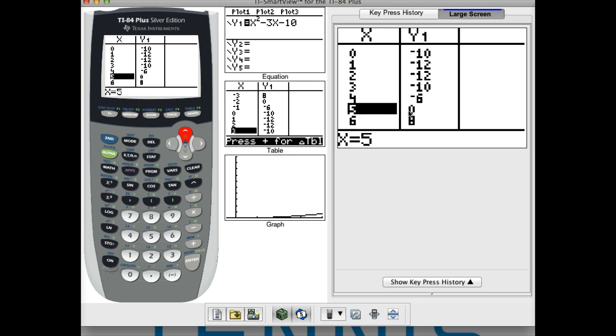To find these zeros you want to look for where the sign changes, because that means the graph is either crossing from above the x-axis or below. Here our y-values are all negative, and then all of a sudden we go positive.